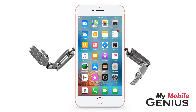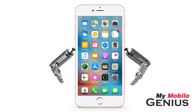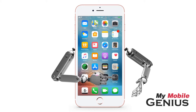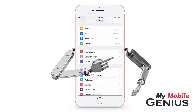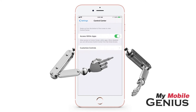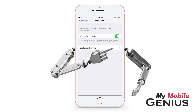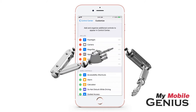Before getting started, let's make sure this feature's Quick Access widget is in your Control Center. From the Home screen, tap on Settings. Next, tap on Control Center. Then, tap on Customize Controls.